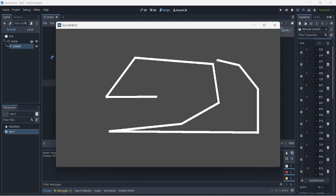And that's basically how you can make a line drawing game. If you guys liked this video, hit the subscribe button and I'll see you in the next one.